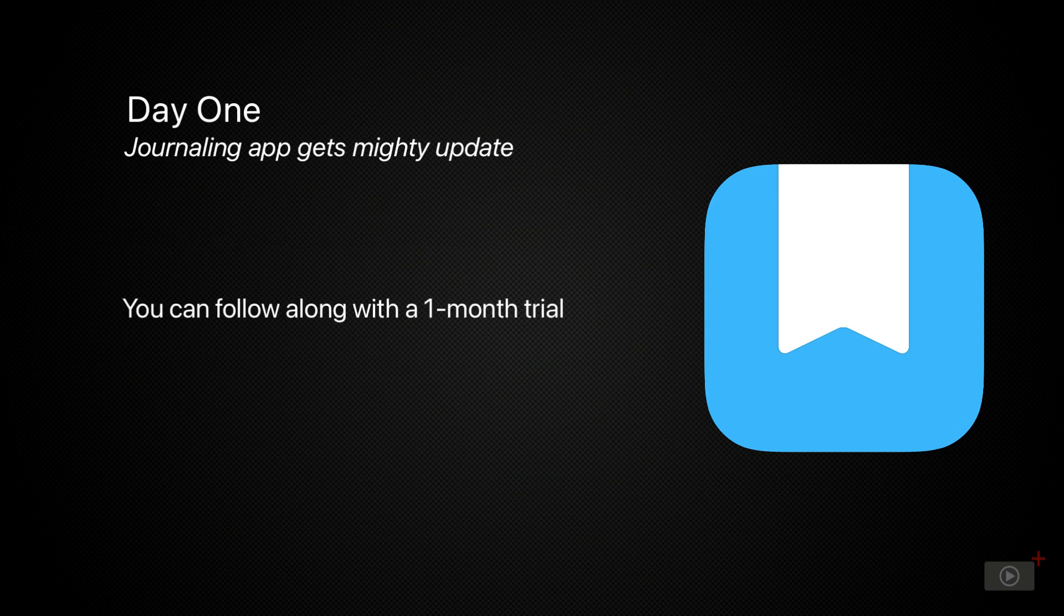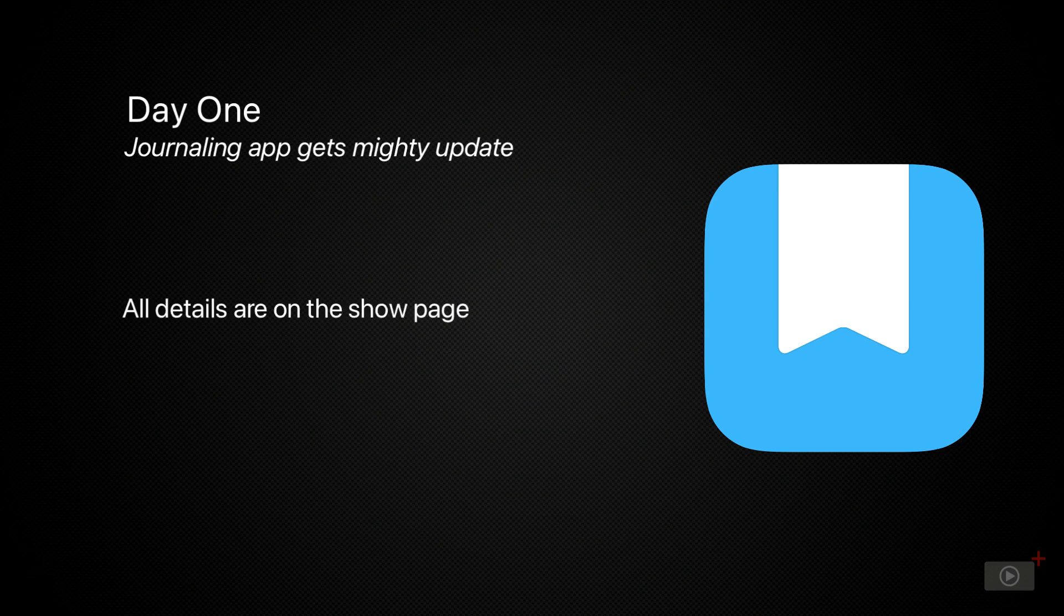Day One is available from the App Store across all devices, and also through the developer website, which is linked below. So let's jump right in.